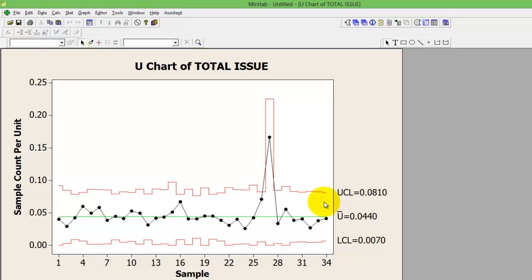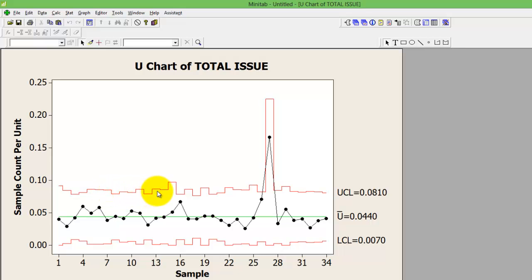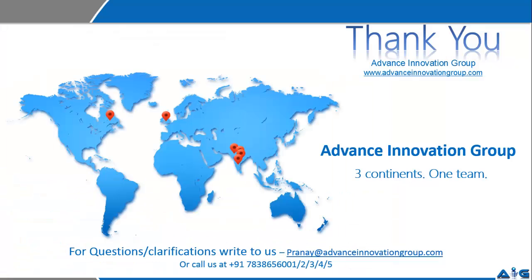If you see here, the control limit is not a straight line, mostly because the sample that you have chosen is variable. I hope this simple video helps you understand how you construct a U-chart on Minitab.